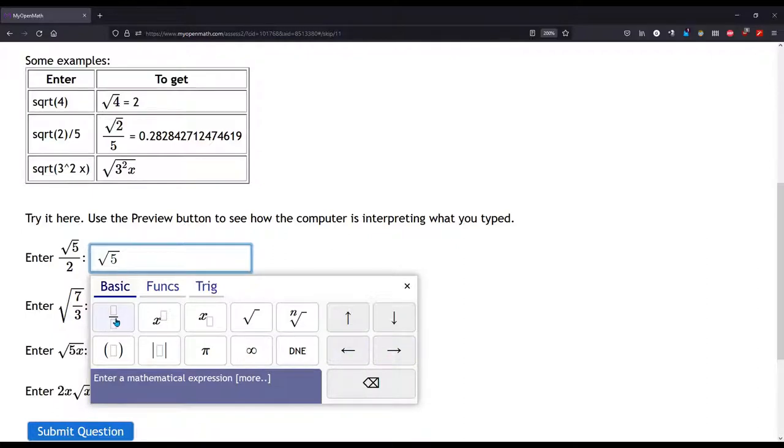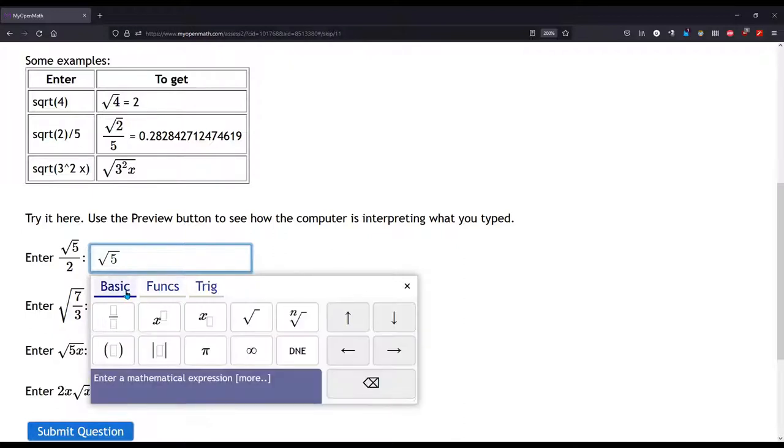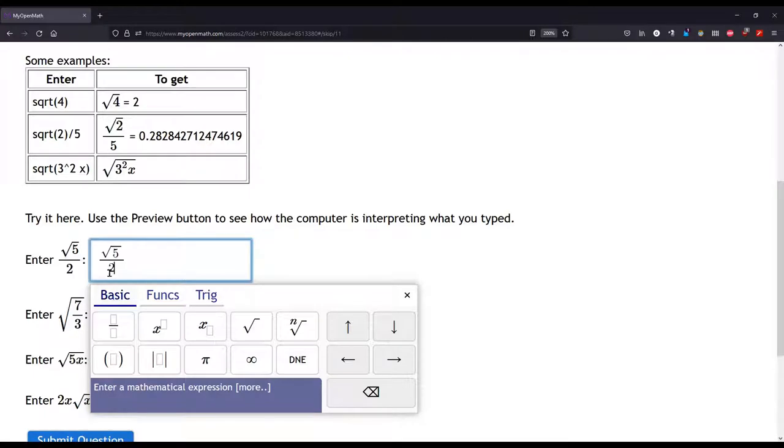Now I can hit either the fraction button or I can hit the slash on the keyboard, which is the division sign. Now I can enter a 2, and here is my square root 5 over 2.